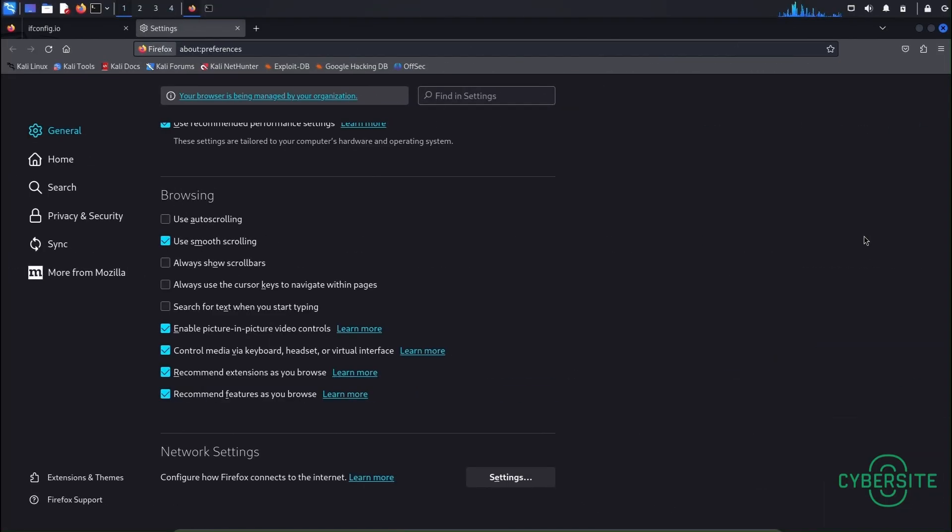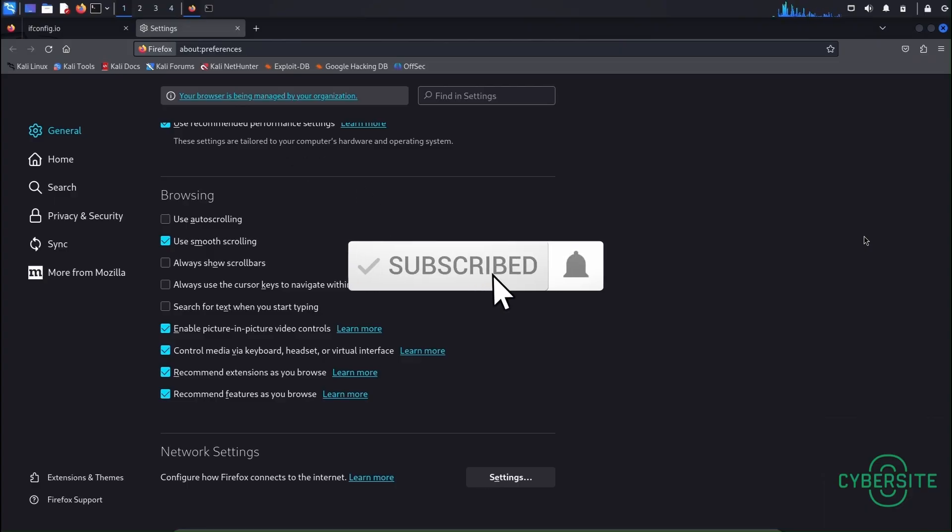All right guys thank you very much for watching this video. Please hit the like and subscribe button if you haven't done so. I'll see you later.